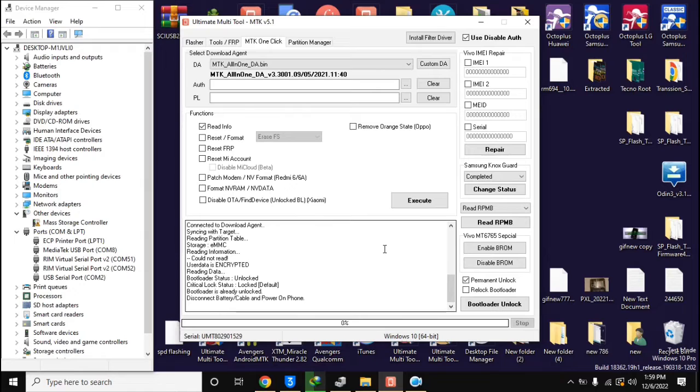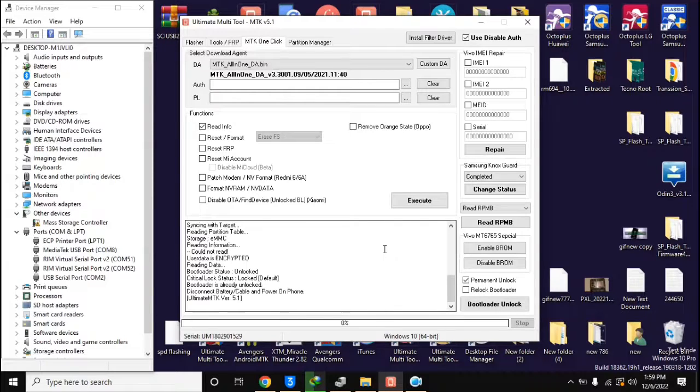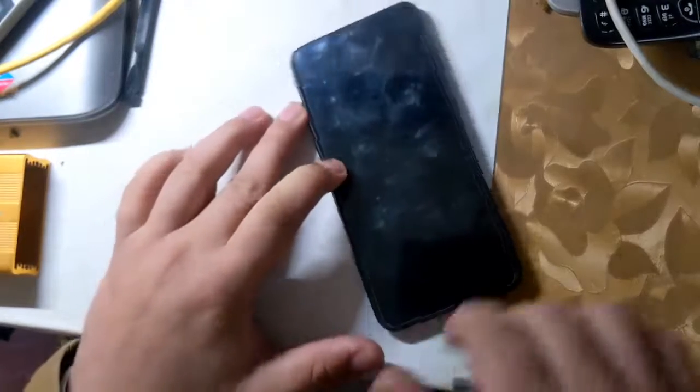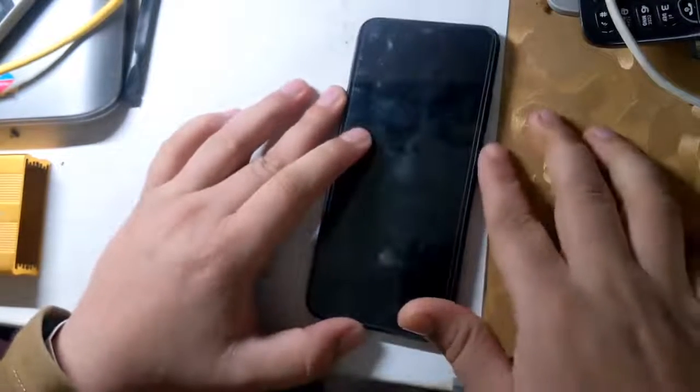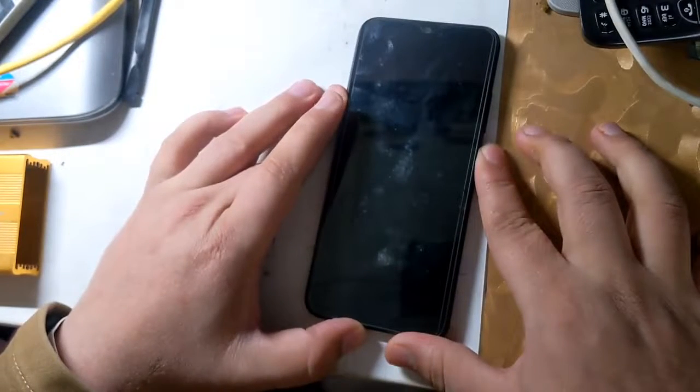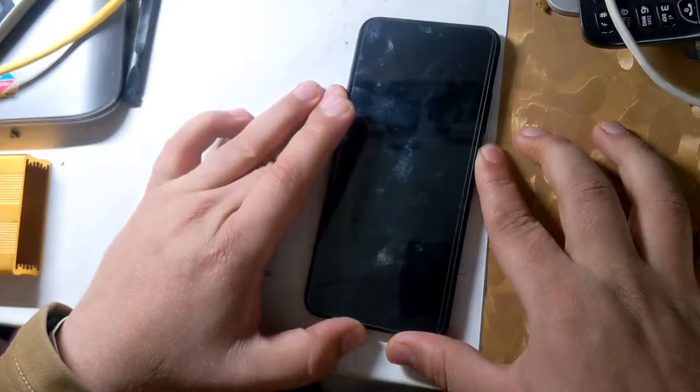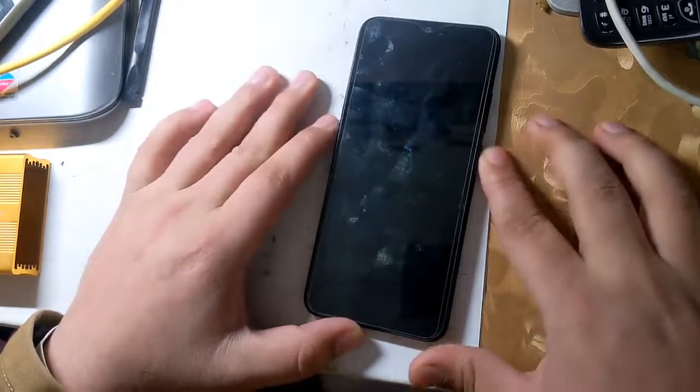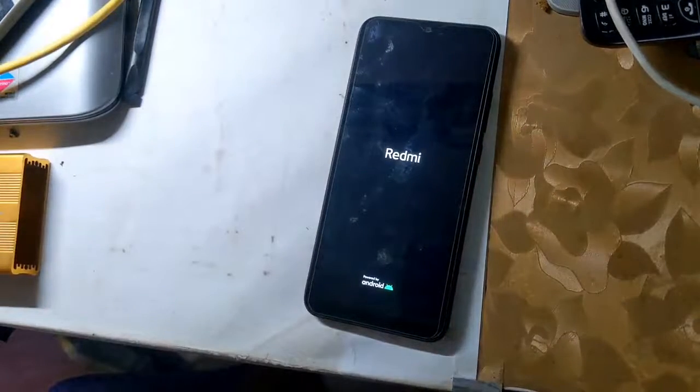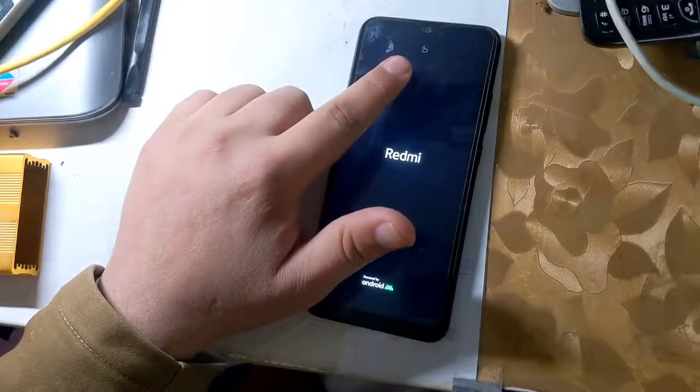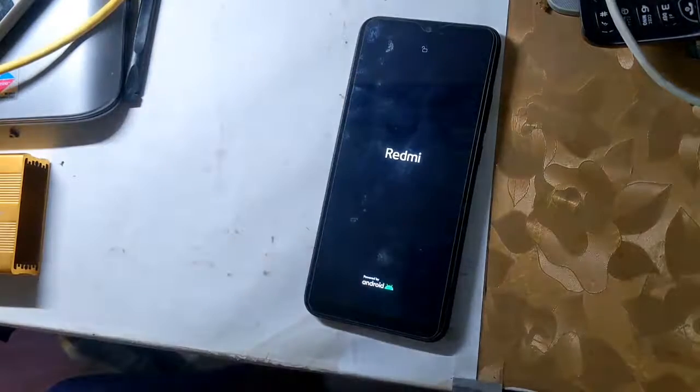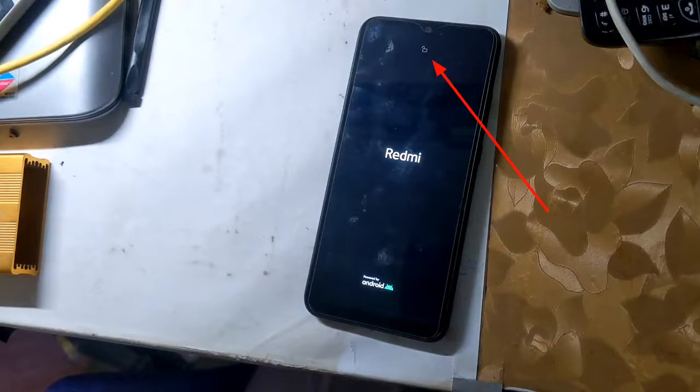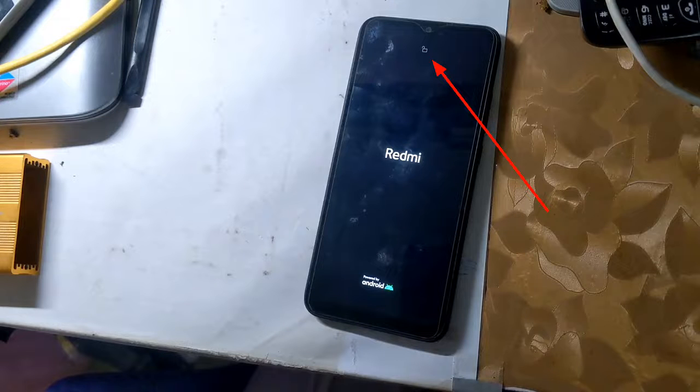In few seconds the phone's bootloader will be unlocked. Now disconnect the phone from the computer and power on the phone. When the phone is turned on, a lock icon will appear on the top of the phone screen, which means that the phone's bootloader is unlocked.